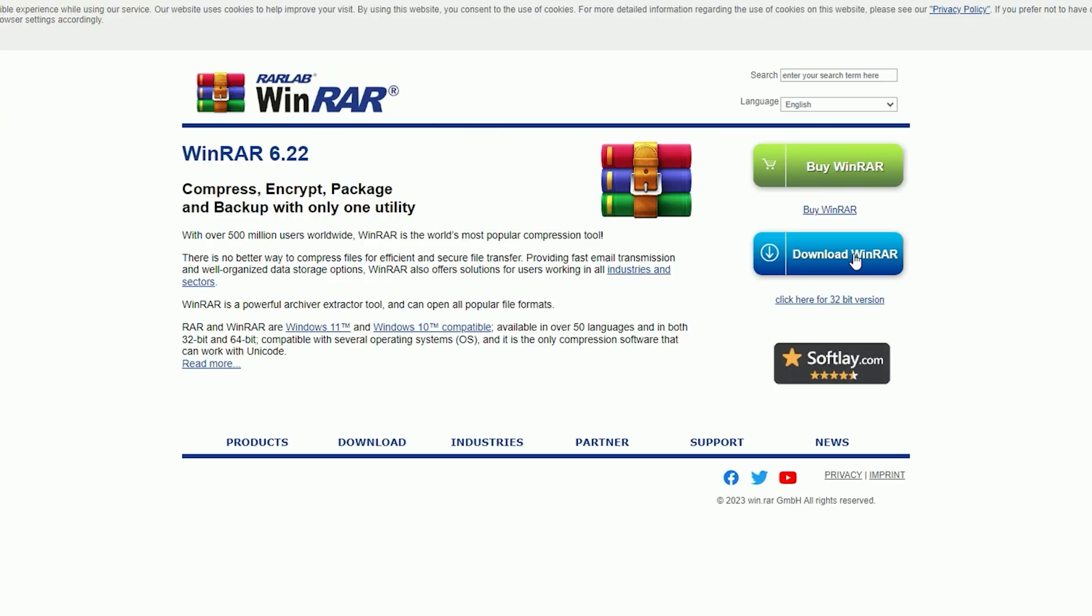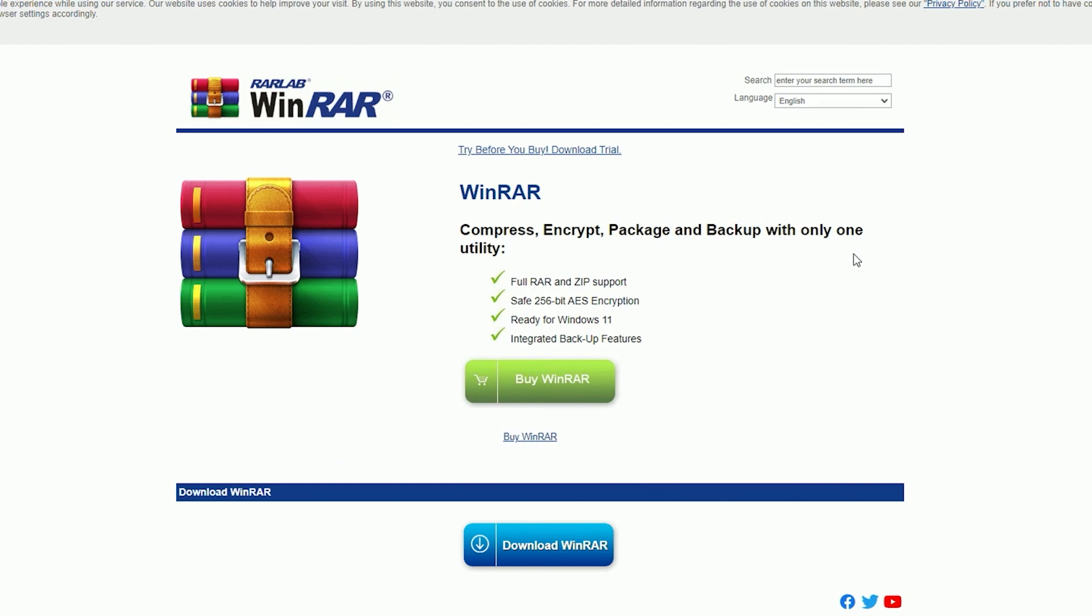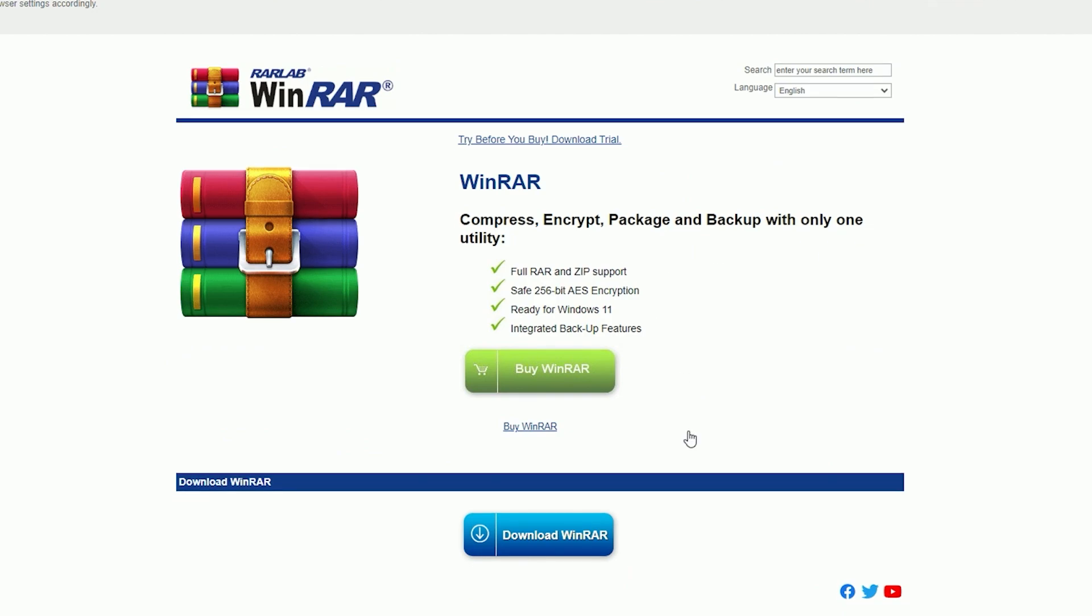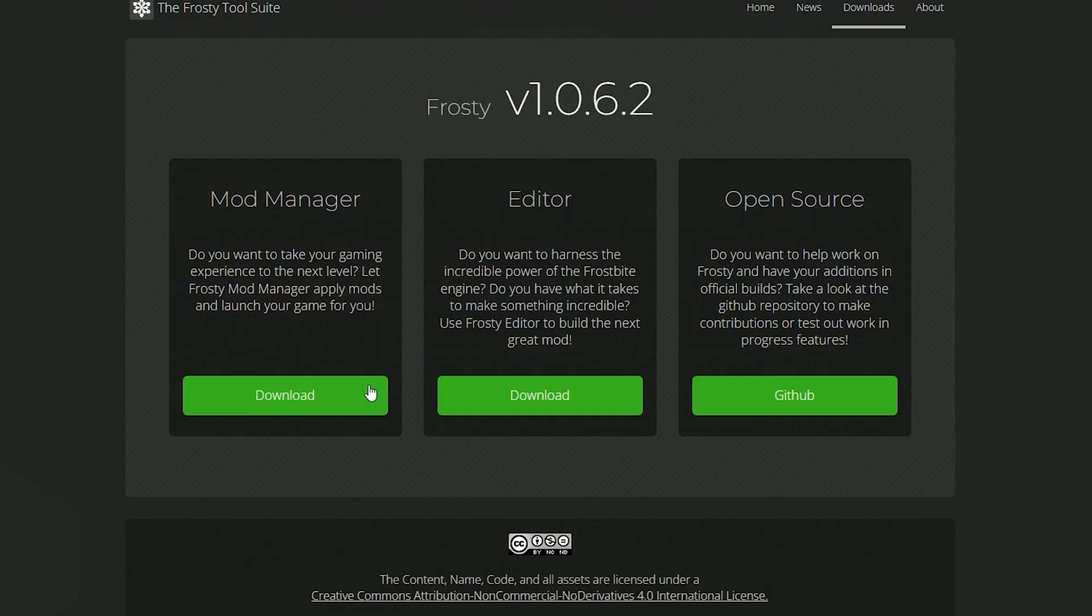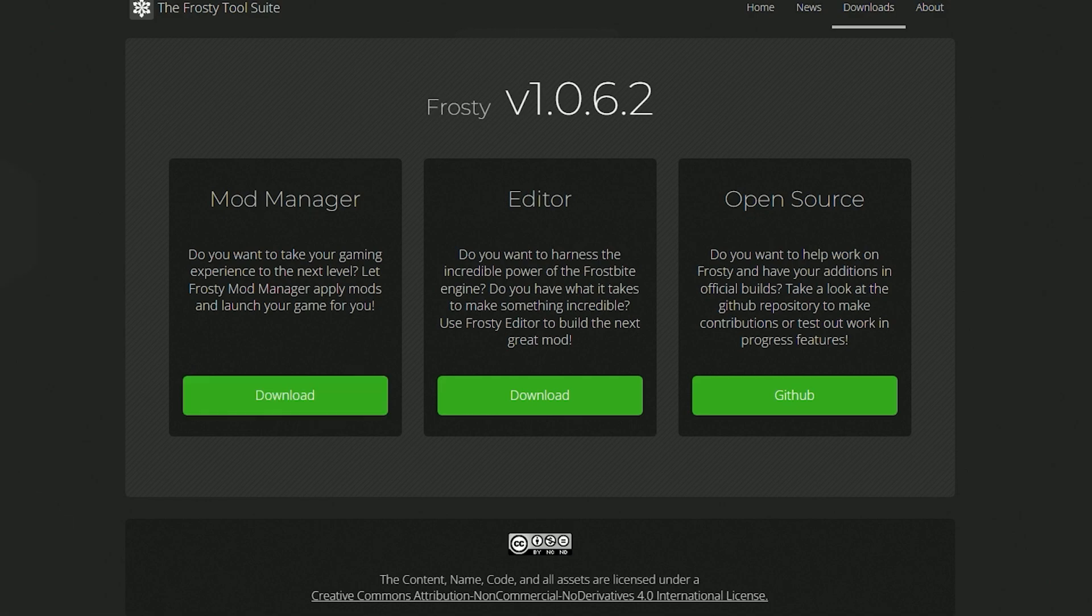Step 2: Install WinRAR. I'll be sharing the link below. Step 3: Install Frosty Mod Manager. This is where you're going to be launching all of your mods from. Again, I will share the link in the description.